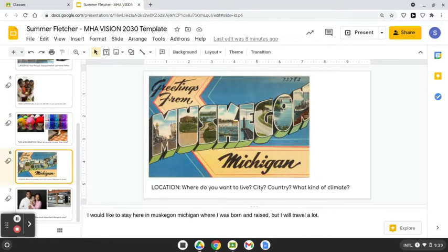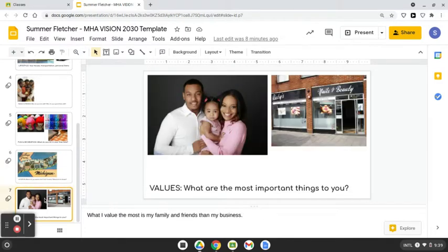I'd like to stay here in Muskegon, Michigan where I was born and raised, but I would travel a lot. I've made most of my family and friends in my business.